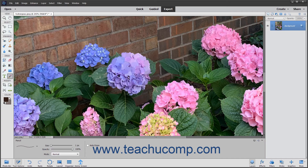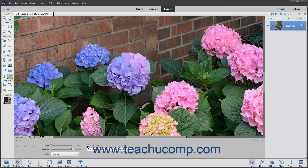The pencil tool has many of the same options as the brush tool but cannot be used as an airbrush. There is an additional option in the tool options bar for the pencil tool, and that is autoerase.